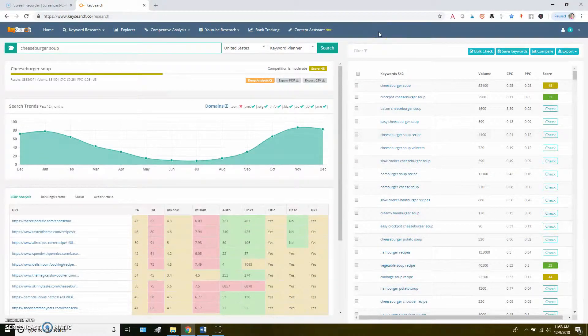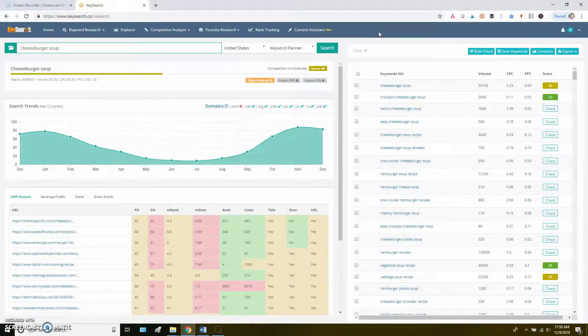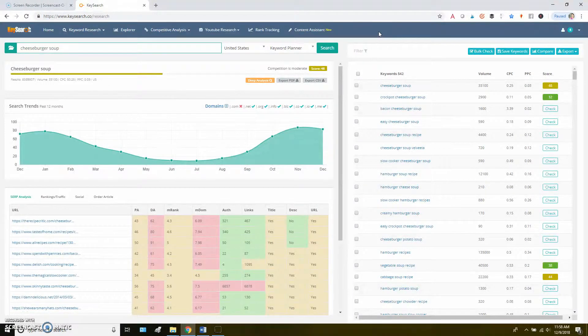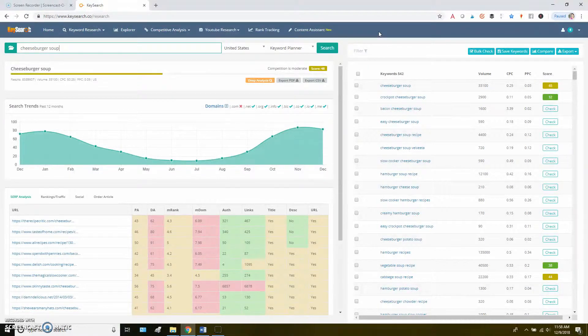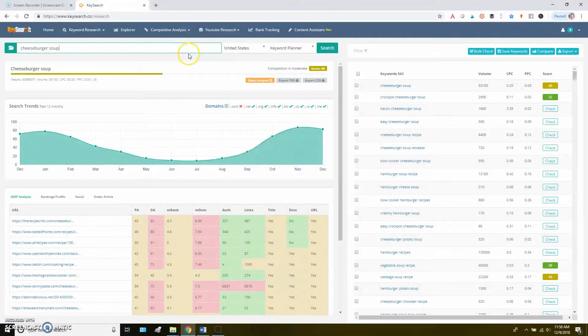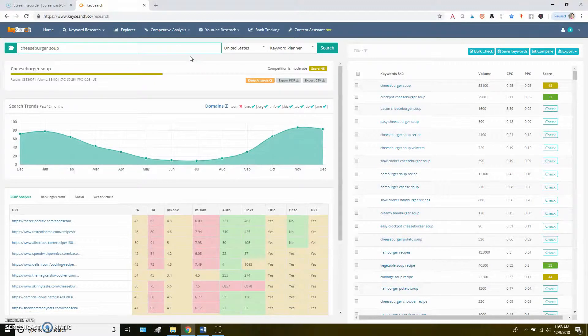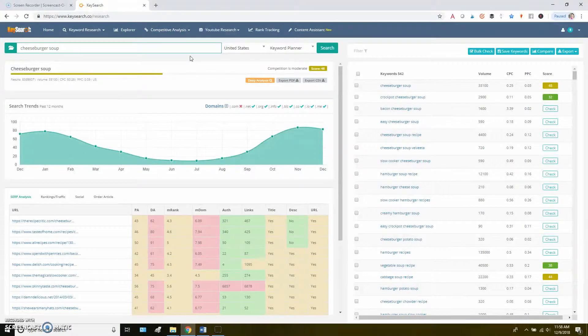Now let's move on to the Keyword Research page of KeySearch, which is where you'll probably spend the bulk of your time. It's also what you'll see when you first log into the tool. This is where you're going to type the keywords that you think you might use for a post, and you'll do the actual research to find out what the volume is, which means how many people are searching for that keyword, and how hard it's going to be to rank for them.